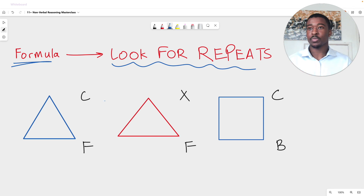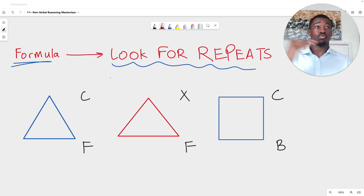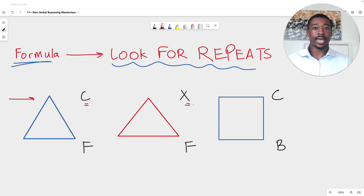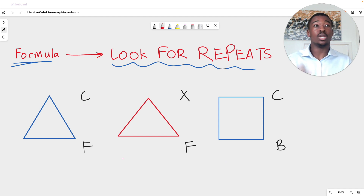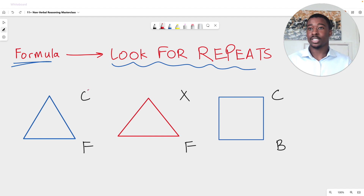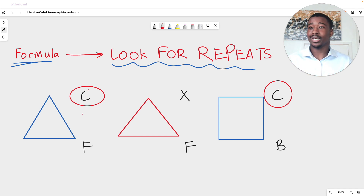We have three shapes, three figures, and we have some codes — some letters that describe these figures. The first thing to note is that these codes work in rows, not in columns. So we have C, X and C describing one characteristic among these figures, and then we have F, F and B describing another characteristic. Now when it comes to working it out, we use our formula — we look for repeats. Starting at the top row, we have two repeated letters: C and C.